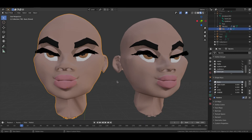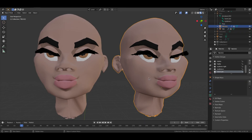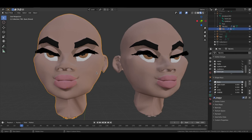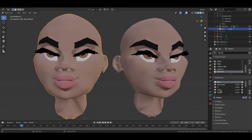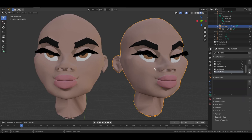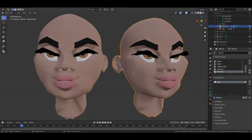We're copying the shape keys from the object on the left to the object on the right. Click the thumb tag so the animation will be shown at 100%. Add the initial basis shape key to the target object.